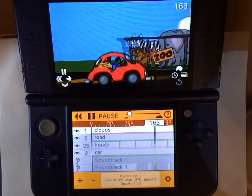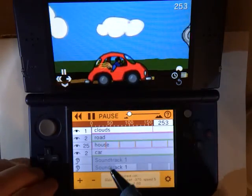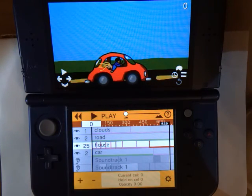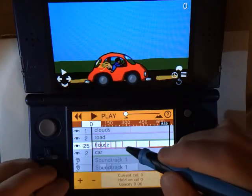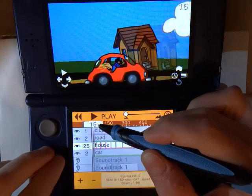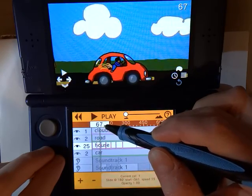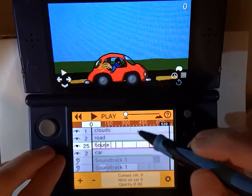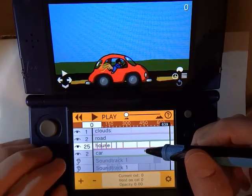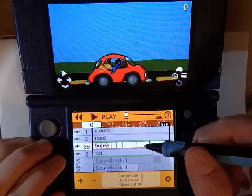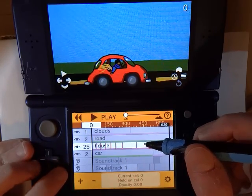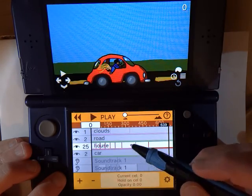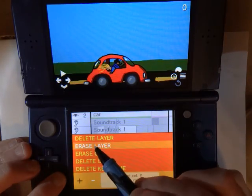In part two of the tutorial, we're going to look at this house layer, which is a bit more complicated — consider this for advanced users. We have several different cells sliding by as the car drives. I'm going to erase all the keyframes on this layer to start from scratch using 'erase layer', but I'll leave the drawings and only erase the keyframes.